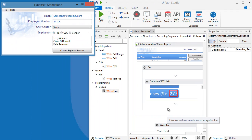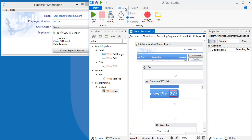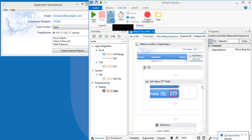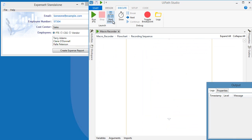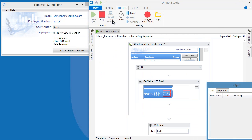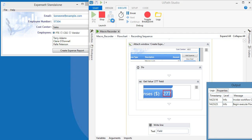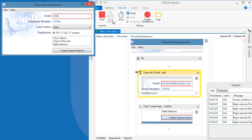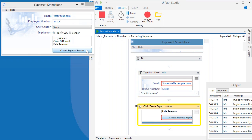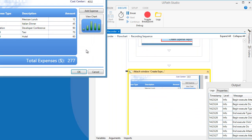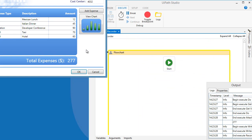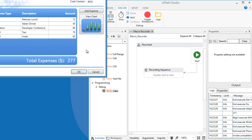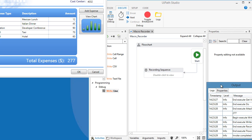To test the automation, let's go to the Execute tab and click Start Debug. It gives us the correct result, as you can see in the output panel.